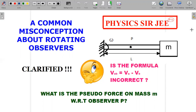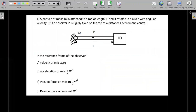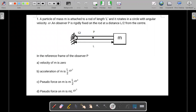Let's move on to the formal wording of the question. You can see there is a rod which is rotating about its left end with an angular velocity omega. And there is a block or particle of mass m which is attached to the end of the rod. The length of the rod is l, and it rotates in circular motion with a uniform angular velocity omega.